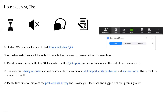Hello everyone, welcome to the Tech Tuesday's webinar on what's new in the Informatica 10.4 release. Today's presenter is Lakshmi Narasimhan Veeradarkavan, who has over 16 years of expertise in handling PowerCenter and Data Quality products. Before we get started, we'd like to suggest some housekeeping tips. The session is going to be just one hour, including the Q&A session. All dial-in participants will be muted to enable the speaker to present without interruption. Questions can be submitted to all panelists via the Q&A option and we will respond at the end of the presentation. The webinar will be recorded and will be available on our Informatica Support YouTube channel and Success Portal.